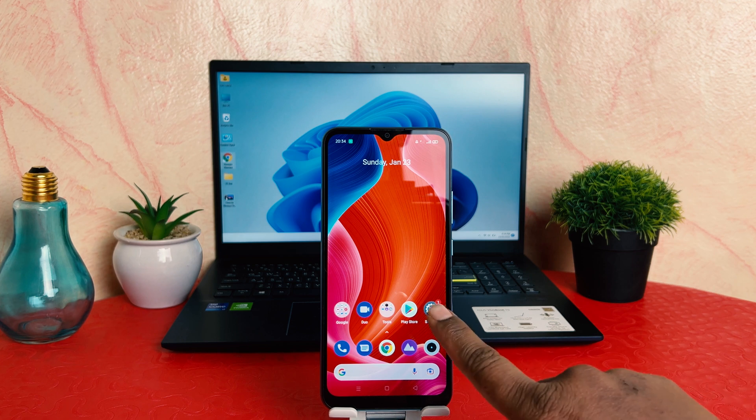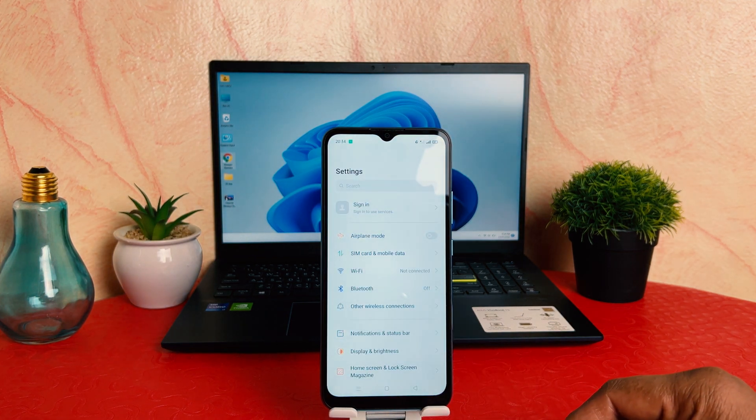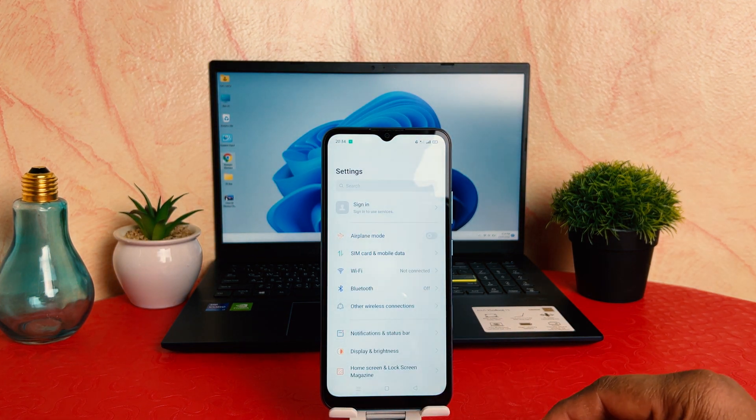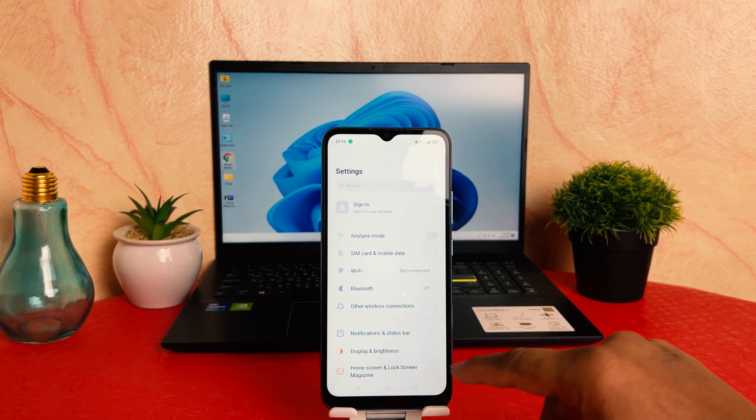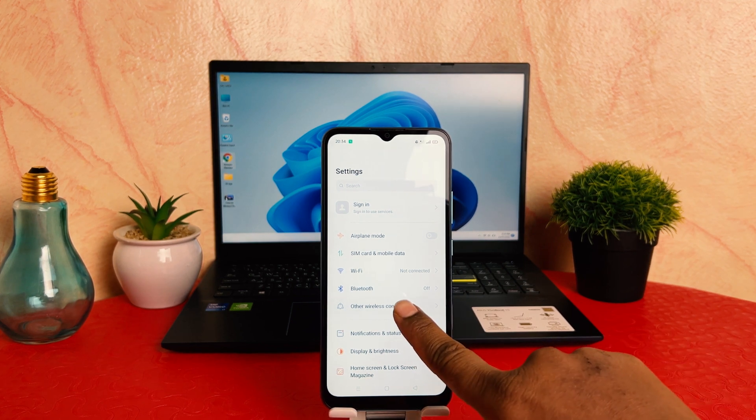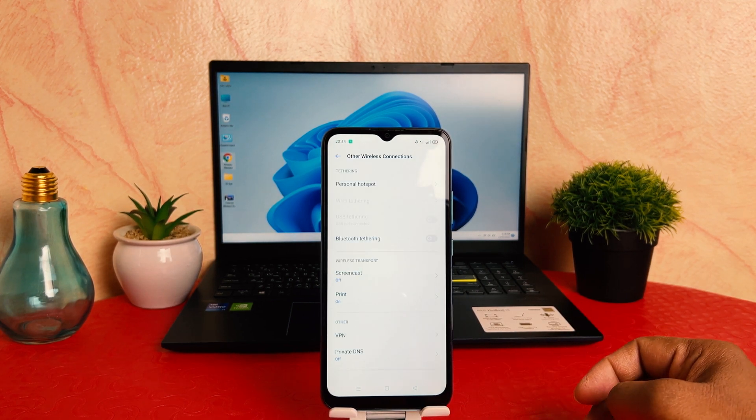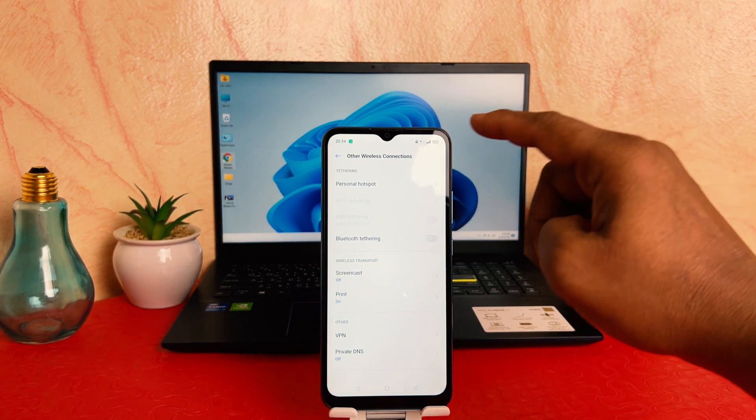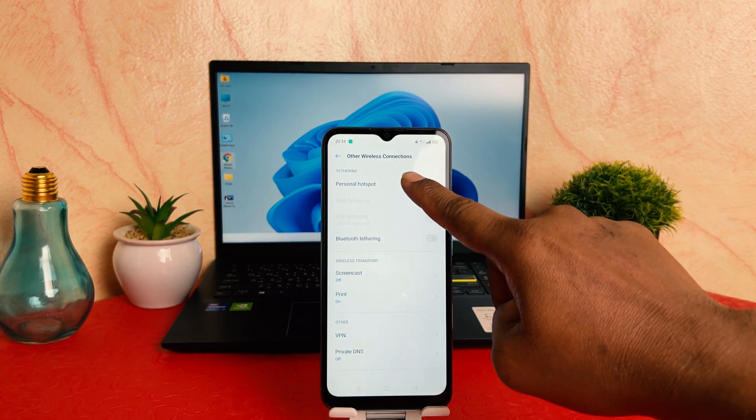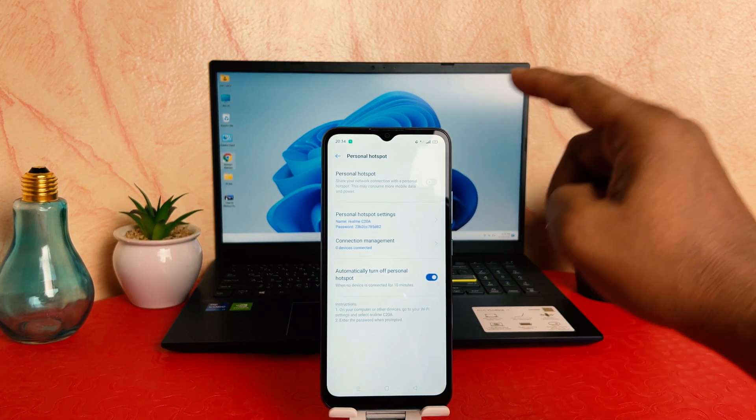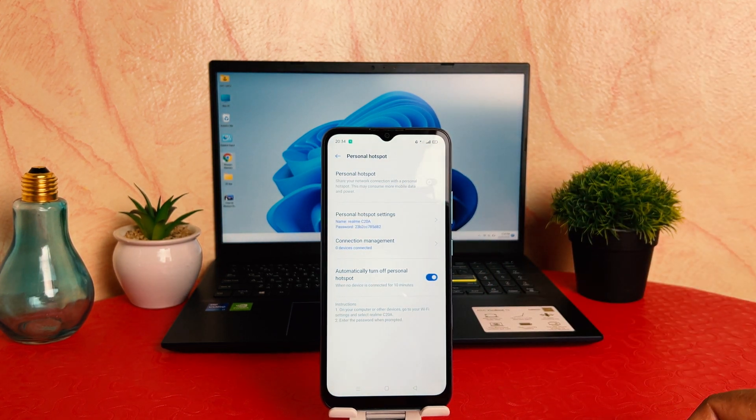You need to click on your phone Settings section. After clicking over Settings section, you need to click here Other Wireless Connection. After clicking over Other Wireless Connection, you're going to find here something that says Personal Hotspot.